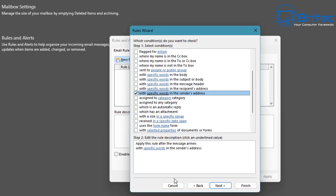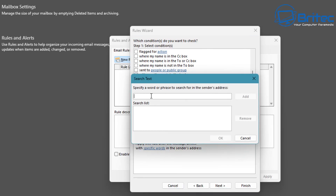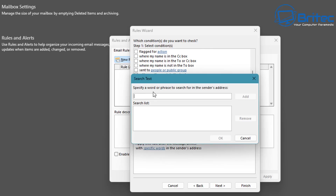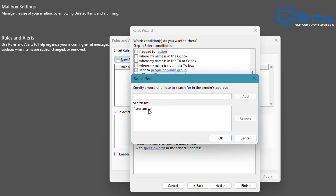Check the 'specific words in the sender's address' option. Then in step two, click the link to enter the domain name right there. We know what the domain name is, so add it in. You can add multiple domains here if you want, but for now I'll do one. Later I'll edit the rule to add more and move them to a junk folder so I can quickly review and remove them.